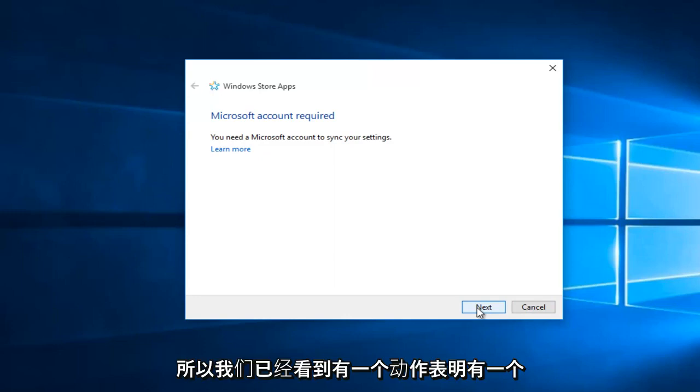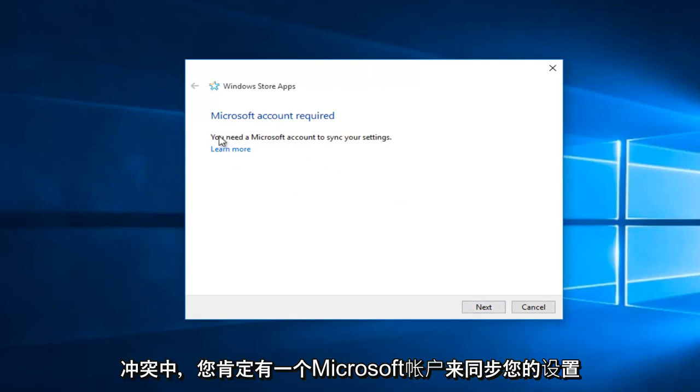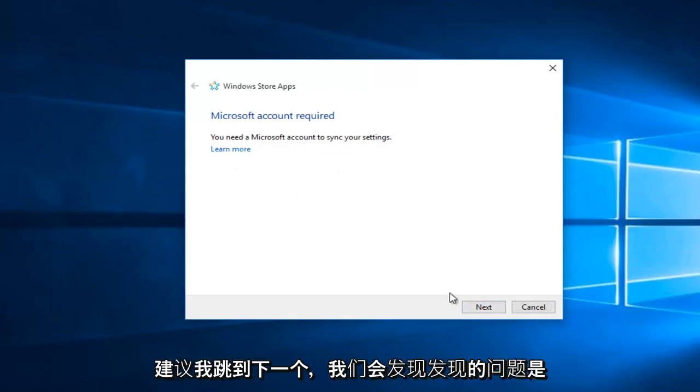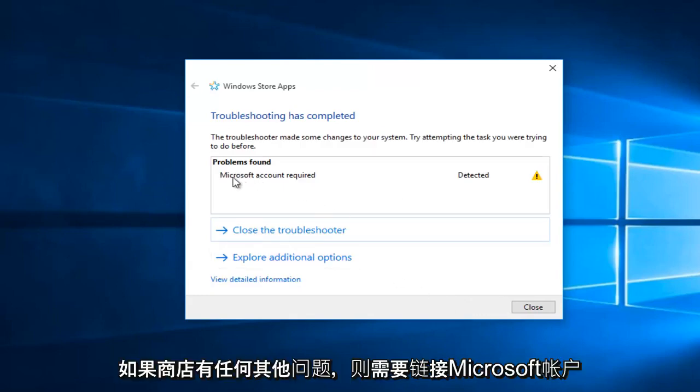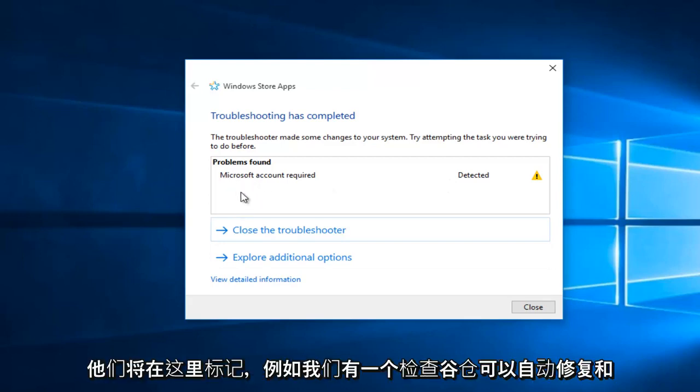So we already see that there's one action that shows there's a confliction. You definitely need to have a Microsoft account to sync your settings. If I skip to next here, we see that the problem found was that a Microsoft account needs to be linked. If you have any other issues with the store, they'll be labeled here.